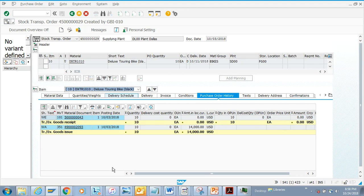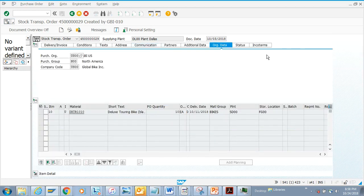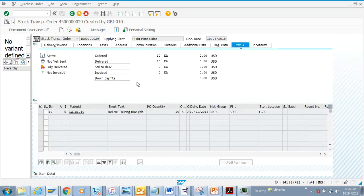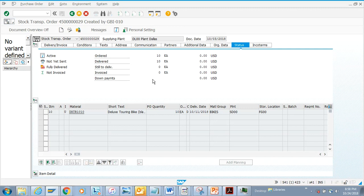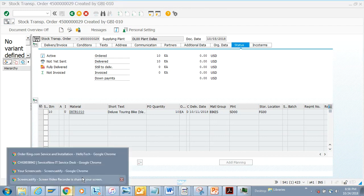In the purchase order, we don't have the release strategy set up, but here you can see the status - it's ordered and we have delivered 10. There's nothing to invoice because this is a stock transport order, which doesn't have anything related to invoices. That covers everything related to displaying a purchase order.